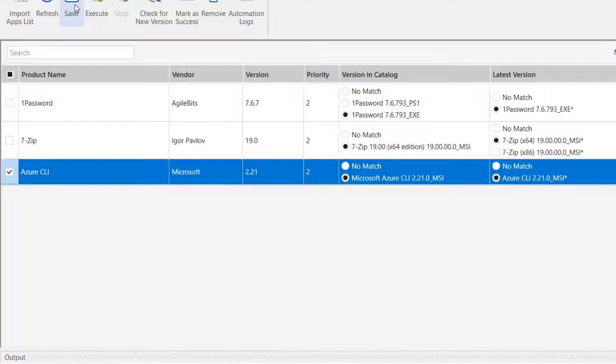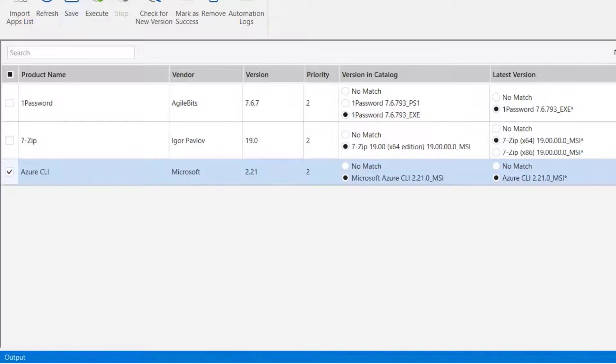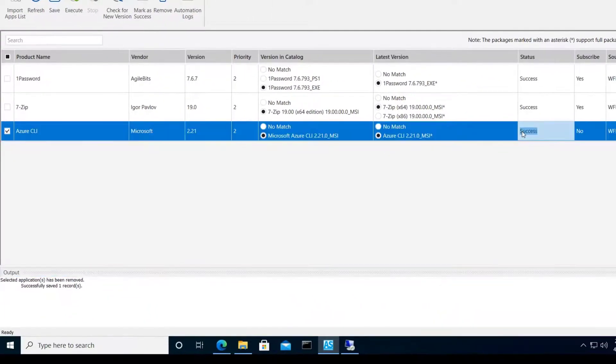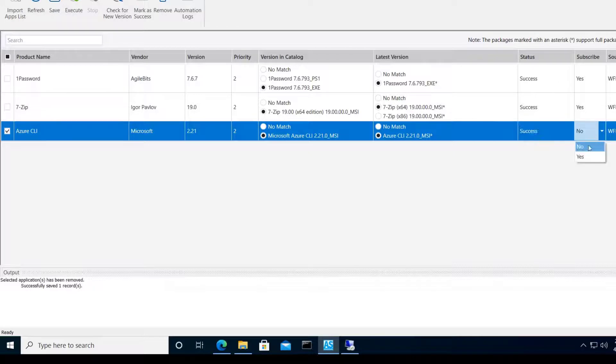While I'm at it, we'll match it to the Package Feed Module catalog and subscribe to it so that new versions will be detected and processed automatically in the future.